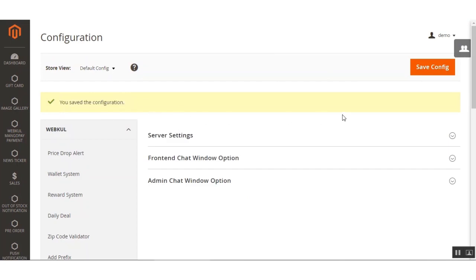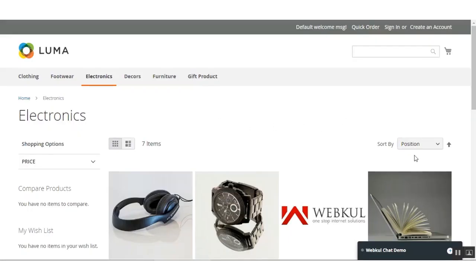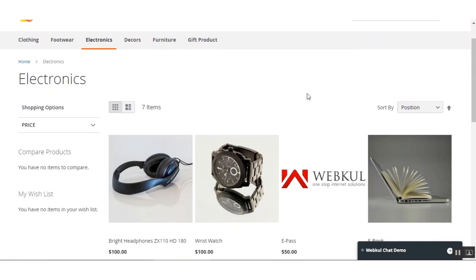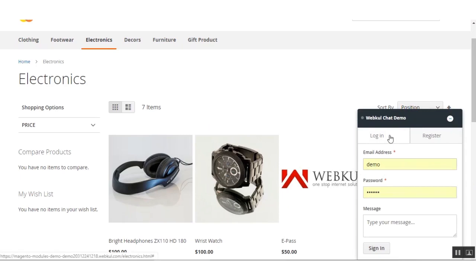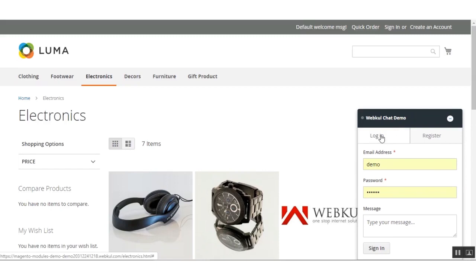Now let's go to the front-end and see how the chat window is visible to customers. Here at the front-end, on the bottom right-hand side, we have the chat window with the header showing 'WebCool Chat Demo.' It's currently offline. When a customer wants to chat with the admin, if they are already a registered customer on the web store, they can directly log in.